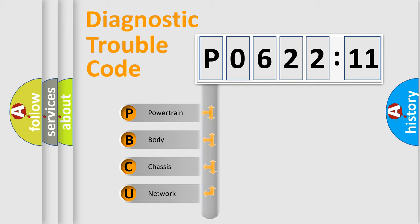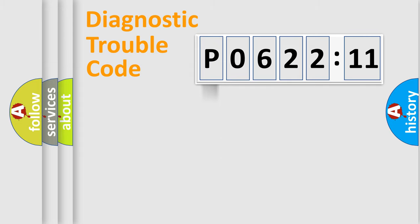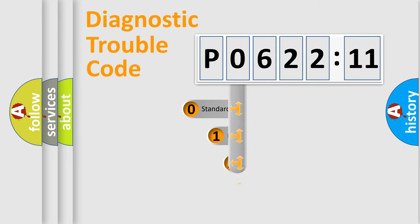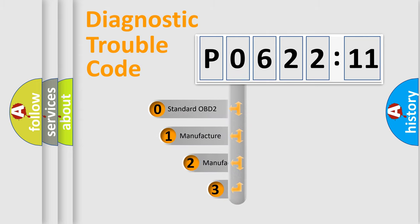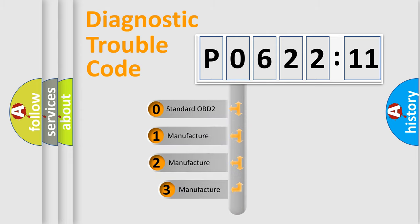We divide the electric system of an automobile into four basic units: Powertrain, Body, Chassis, and Network. This distribution is defined in the first character code.